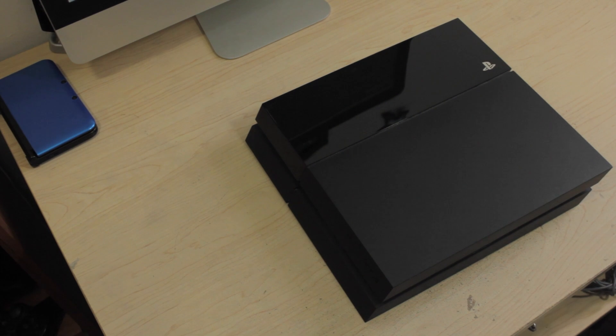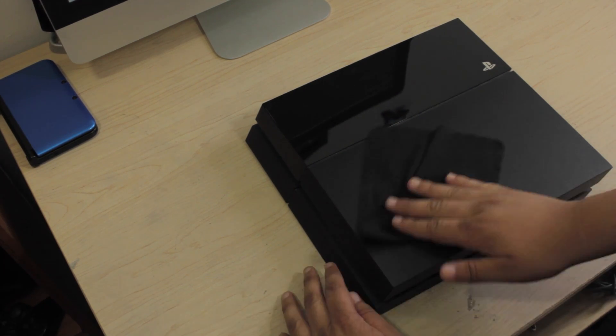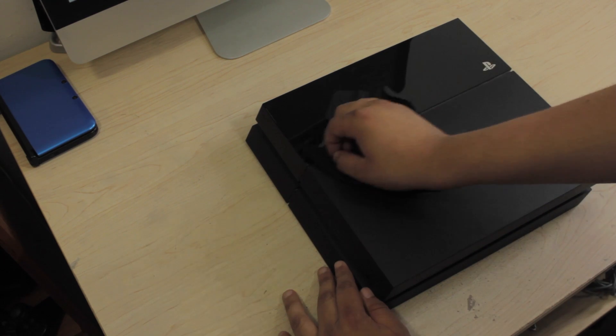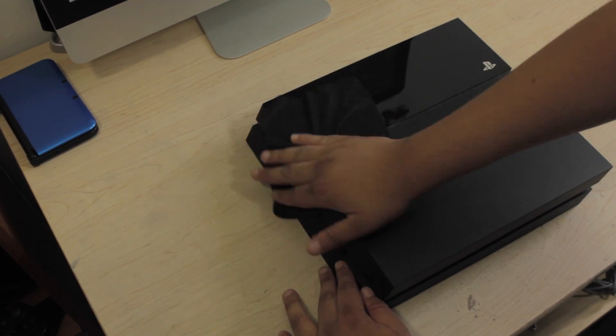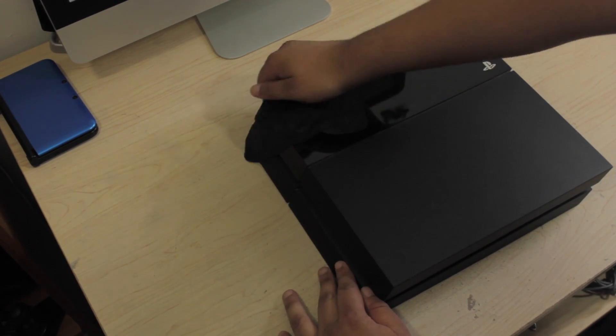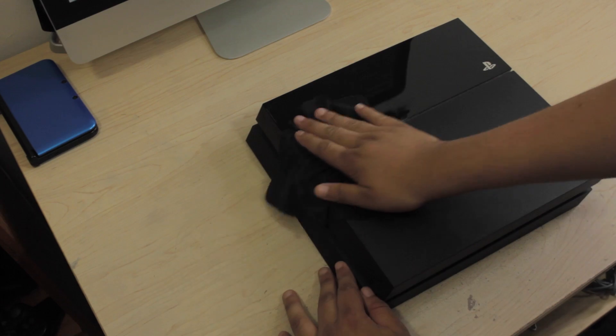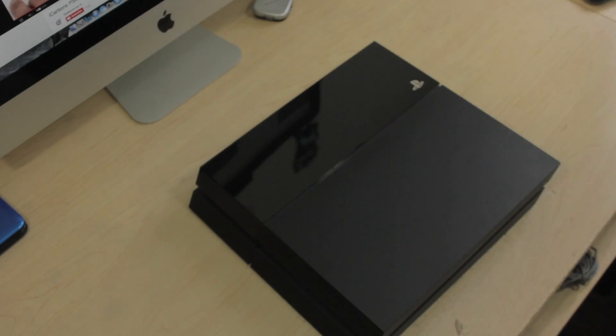The first thing you're going to want to do before you install the skin is to clean off your PS4. Get a microfiber cleaning cloth, clean off all the dust, any residue, anything that could be on it. You don't want anything to stick onto the console when you're applying the skin.